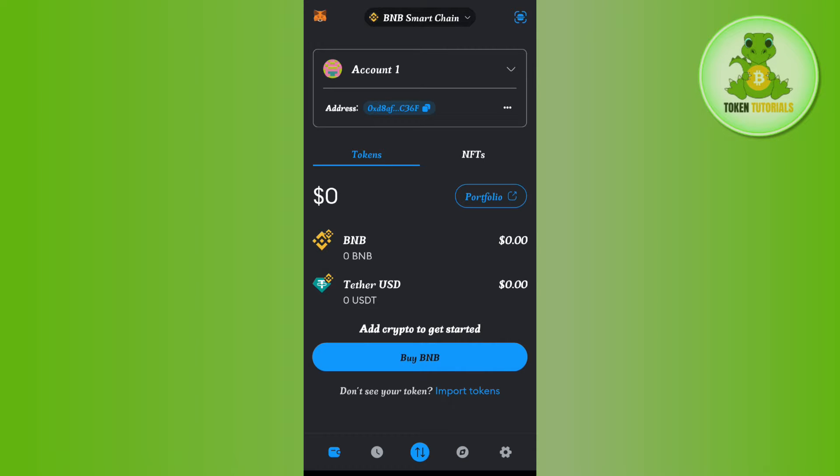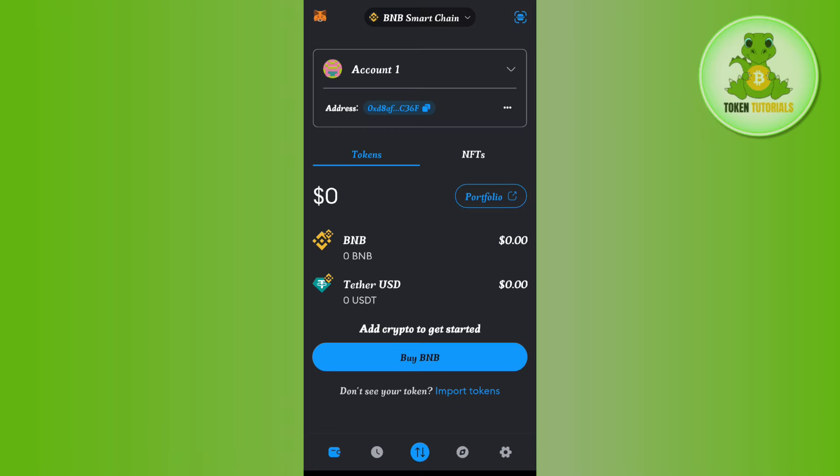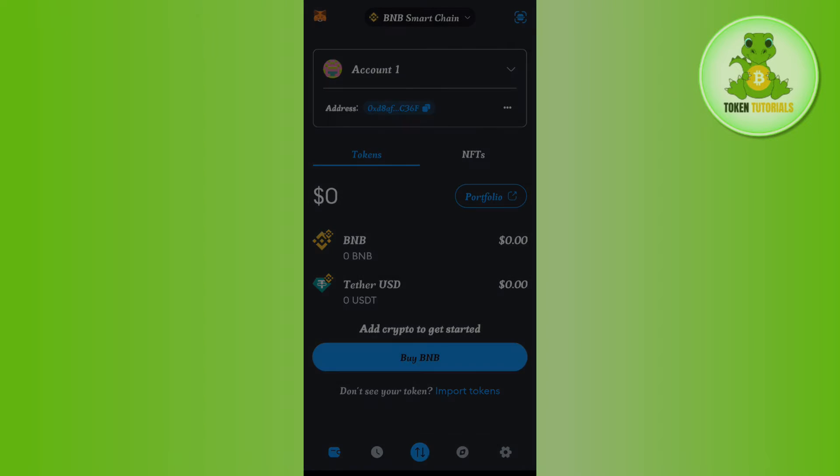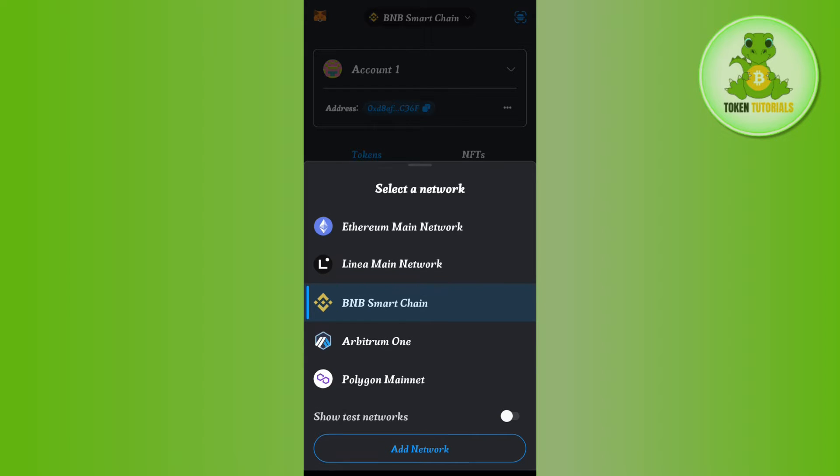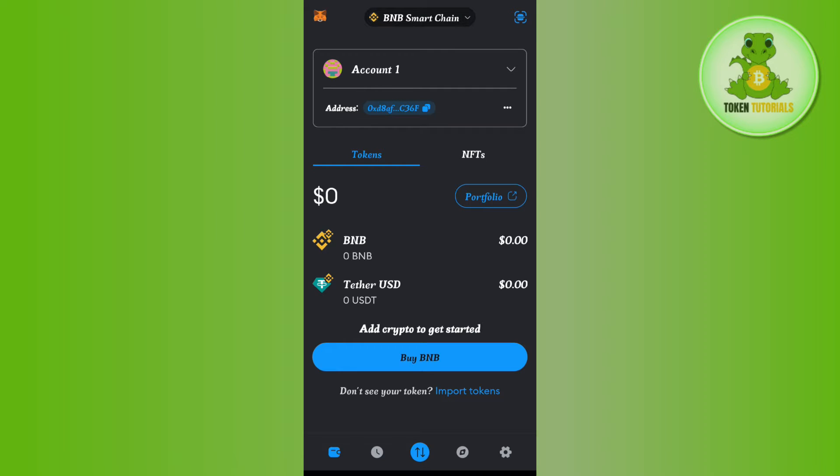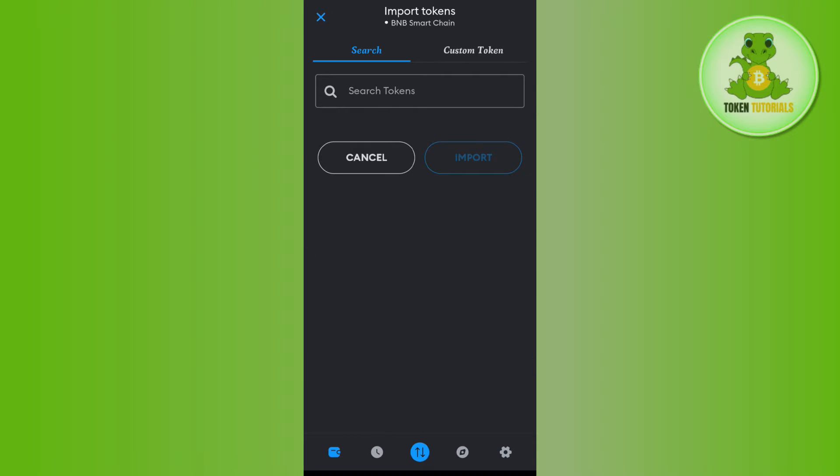For that, you need to make sure you have selected BNB Smart Chain at the top. If you haven't selected it, tap on this drop arrow button at the top and then tap on BNB Smart Chain. Once done, tap on Import Tokens.